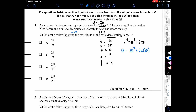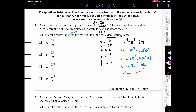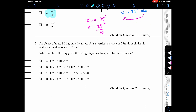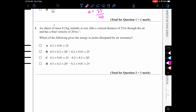Since it's decelerating, a is negative. So 0 = 25² + 40(−a), which gives 40a = 25². Therefore a = 25²/40. Checking the options, this matches option C, so the answer is C.